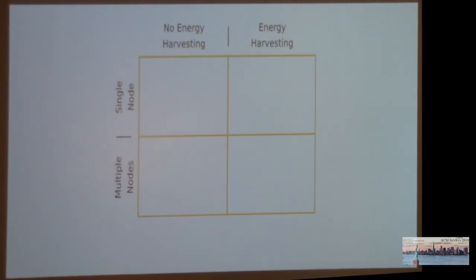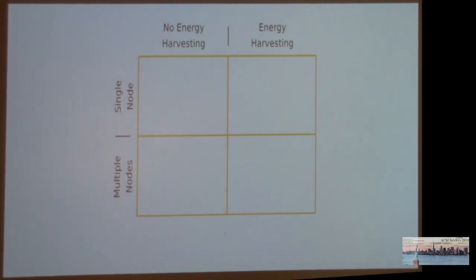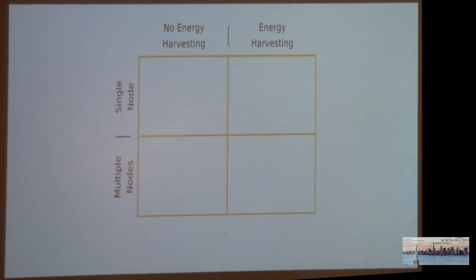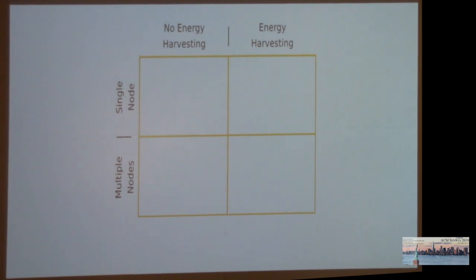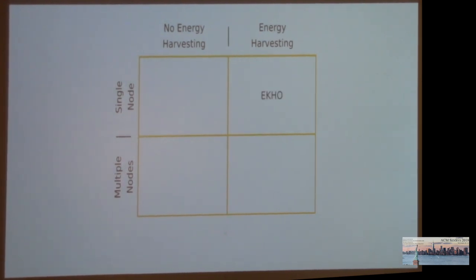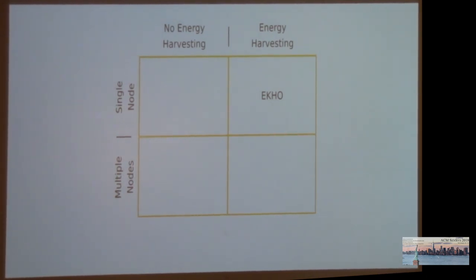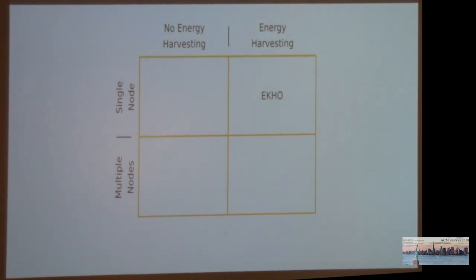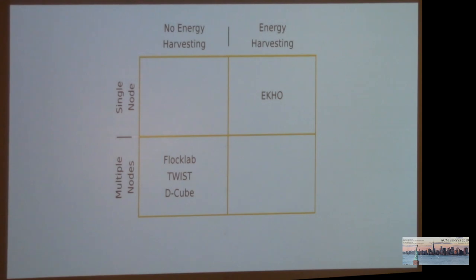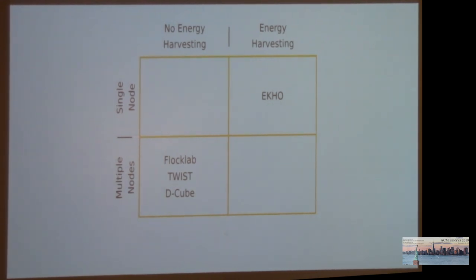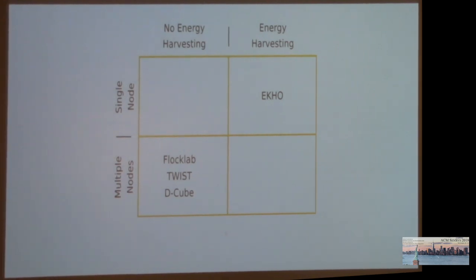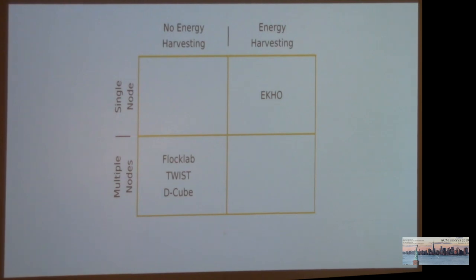When I started my PhD in 2018, we were looking for a tool that would allow us to do so. Existing tools can be categorized according to two criteria. Some tools support energy harvesting, others don't, and there are tools focused on a single node versus multiple nodes. For example, there is EKHO, which was presented here at SenSys a couple of years ago. EKHO allows to record and emulate energy traces, but it is fundamentally limited to a single node only. On the other hand, there are large testbeds like FlockLab or TWIST. They have great support for multiple nodes, but they have no notion of energy harvesting whatsoever.